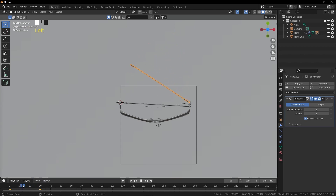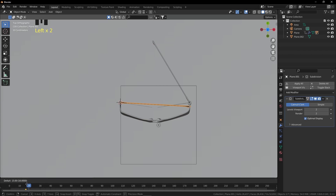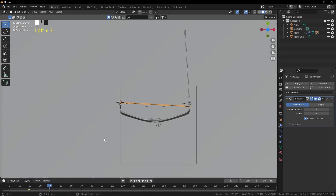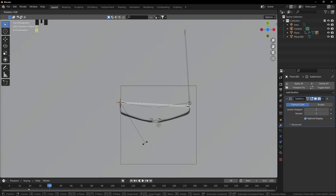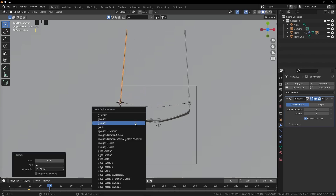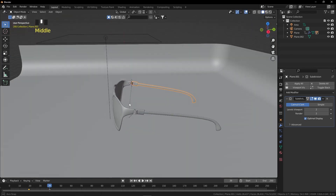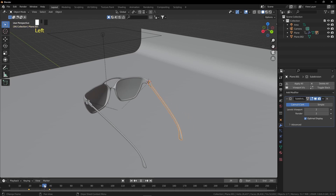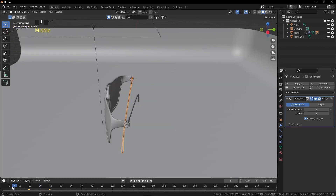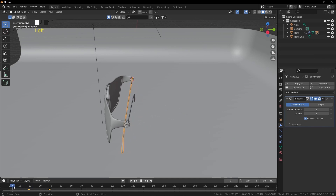Select the second temple and drag its keyframe so it opens after the first temple. At keyframe 39, open this temple and press I, click Rotation. Let's check the animation — looking good, though the second temple might need to move a bit earlier.